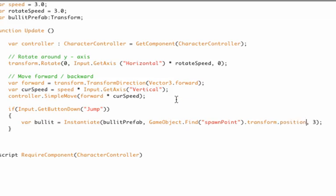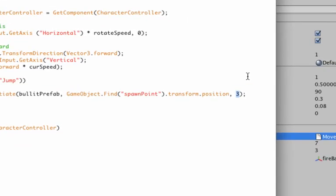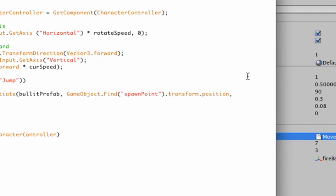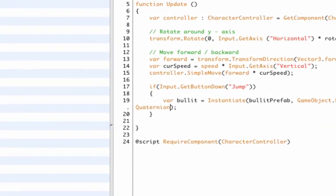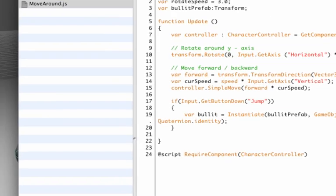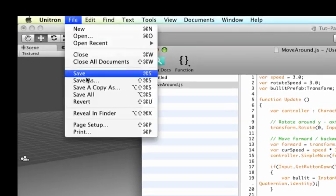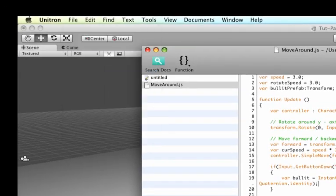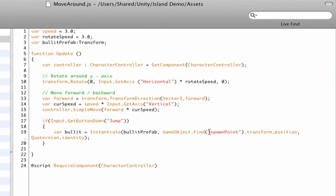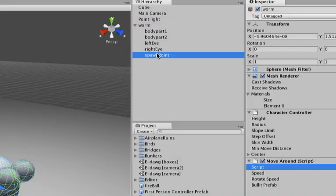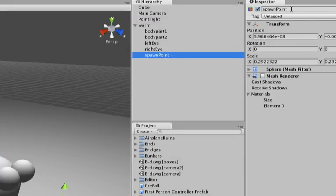And then the third is the angles that need to look at, and we can just use the angles of the worm. We already are in the worm because this script is attached to the worm. So all we need to do is type 'Quaternion', which is Unity's name for angles. It sounds kind of nerdy, but it's not that hard. Dot identity, and that will return the identity of our worm and the direction it's looking at. Let's save this. Let's double check if we really named our object spawn point. So let's go to our worm, click spawn point, and yes, the name indeed is spawn point right here.